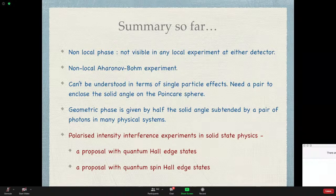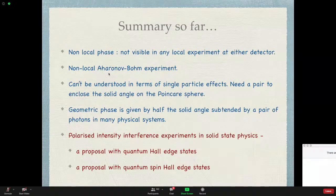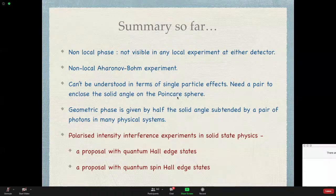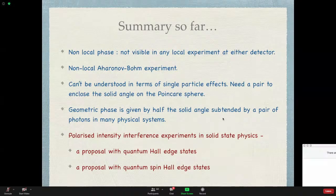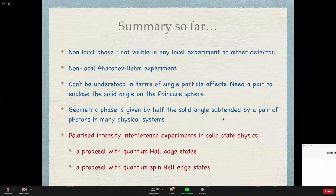To summarize the optics work: we observed a non-local phase not visible in any local experiment at either detector — a non-local realization of the Aharonov-Bohm experiment. It can be understood in terms of single-particle effects: you need a pair of photons to enclose a solid angle on the Poincaré sphere. The geometric phase is given by half the solid angle subtended by the pair of photons.